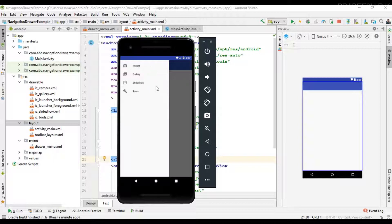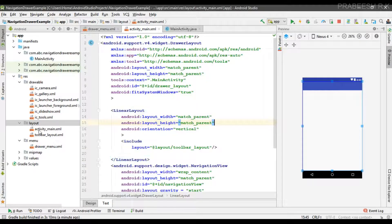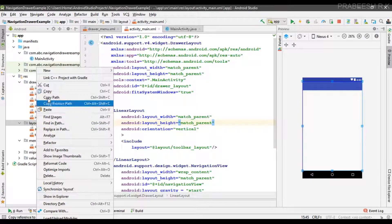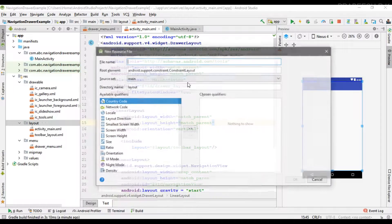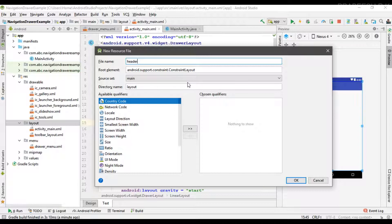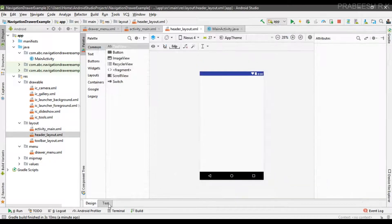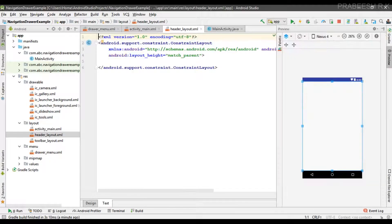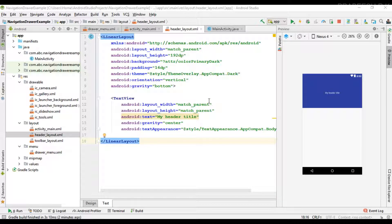So create a separate layout file. I name it as header layout.